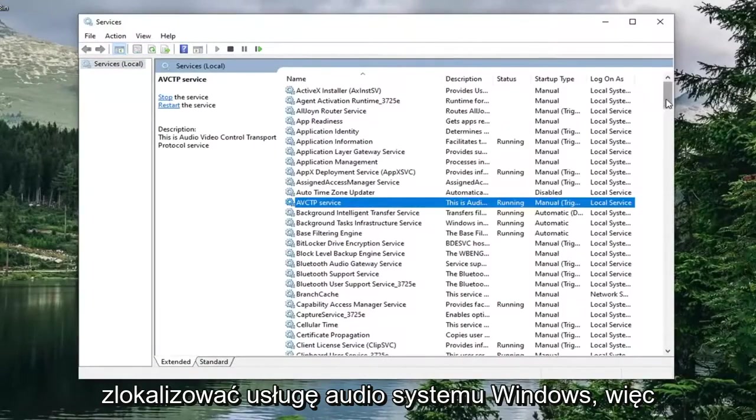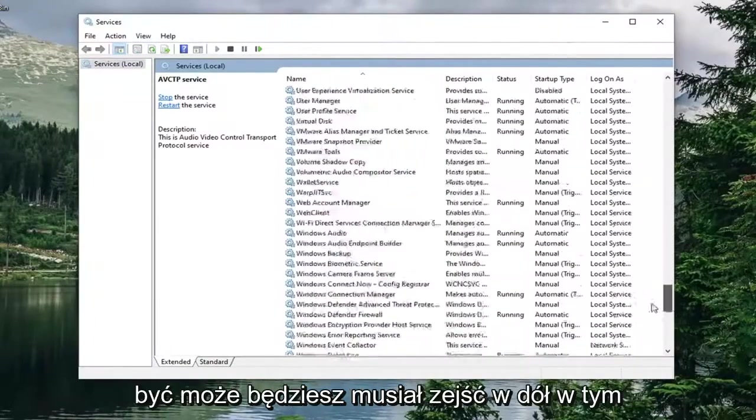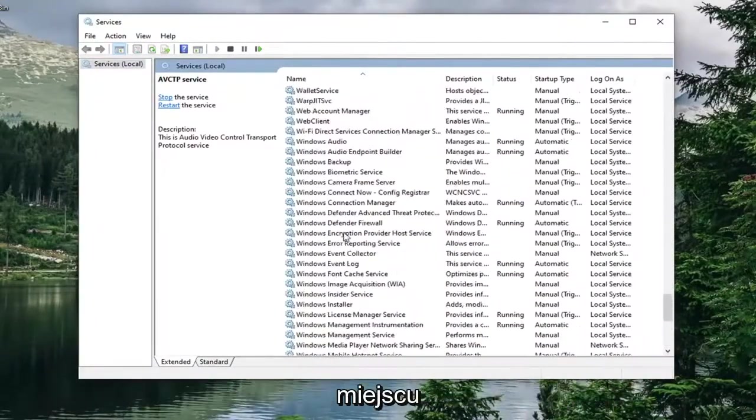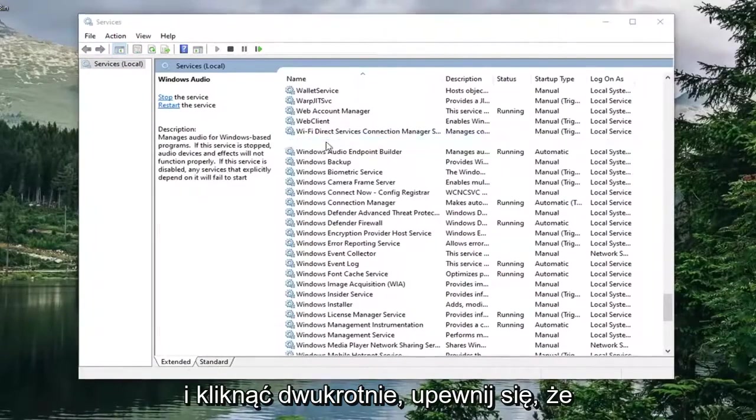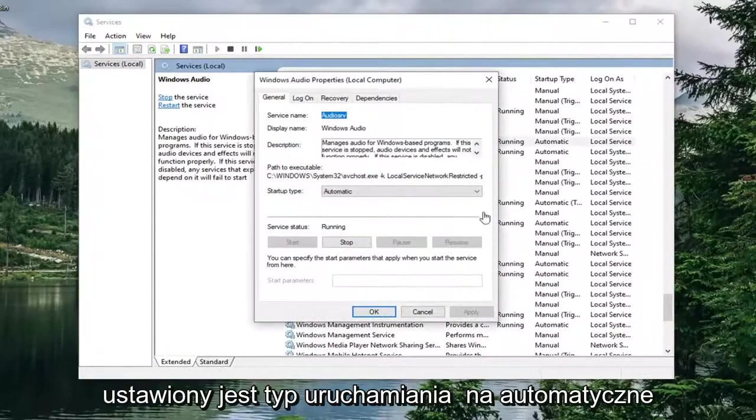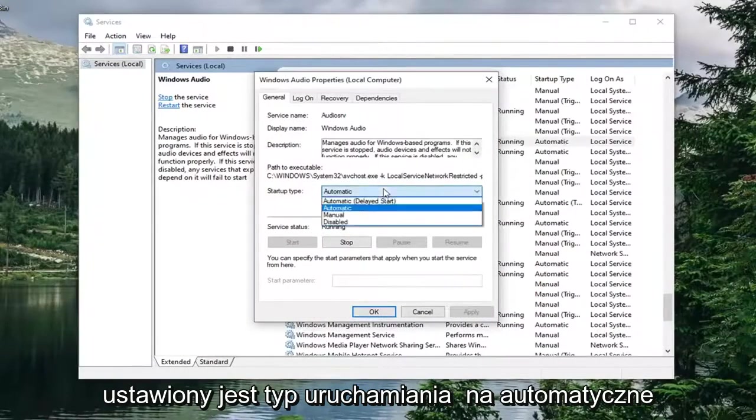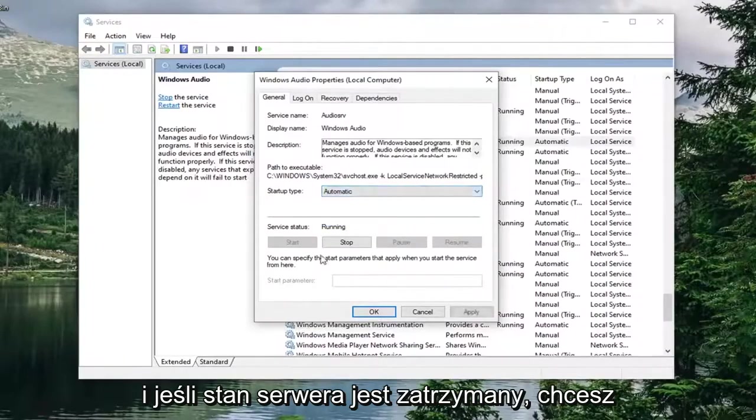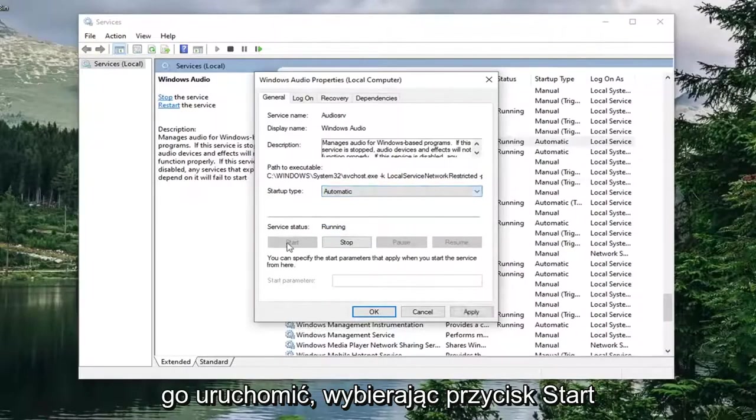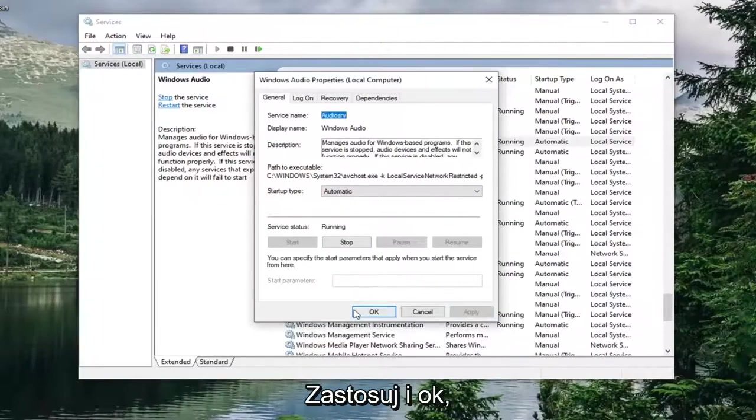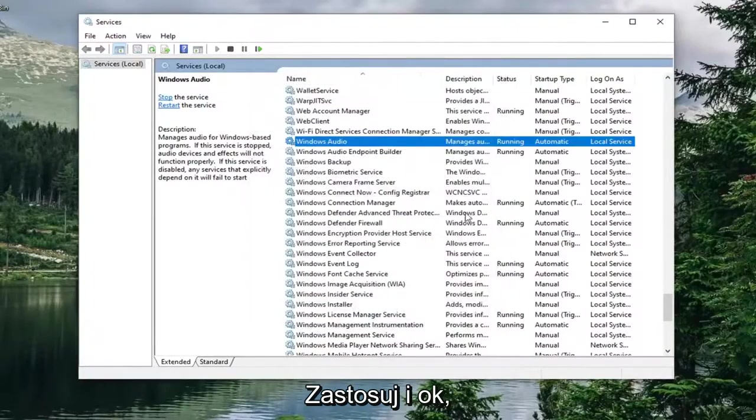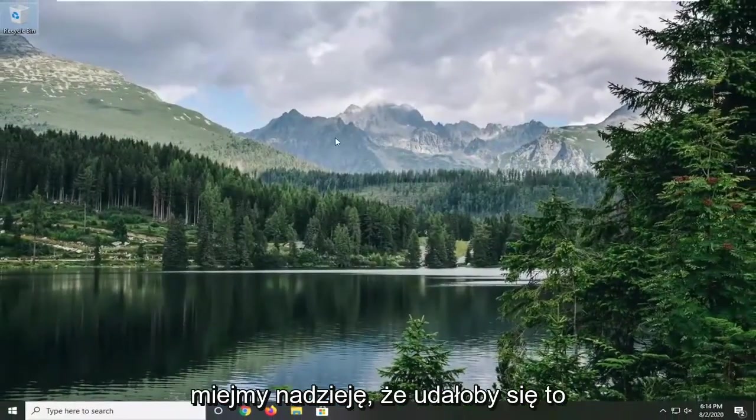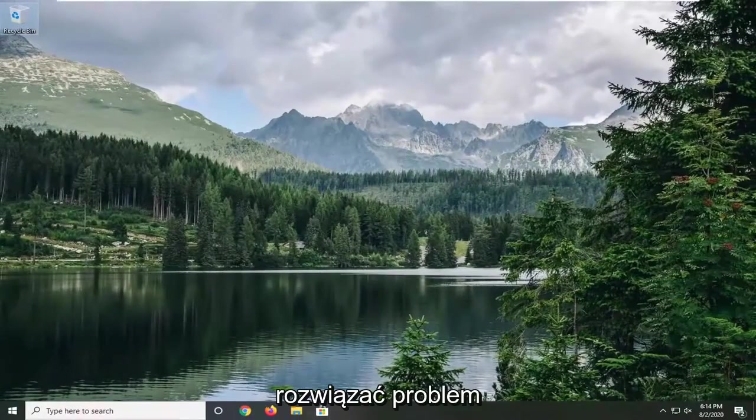Locate the Windows audio service. So you might have to go down near the bottom here. And double click on it. Make sure startup type is set to automatic. And if service status is stopped, you want to start it by selecting the start button. And then you just would simply select apply and OK. And then close out of here. Again, hopefully that would have been able to resolve the problem.